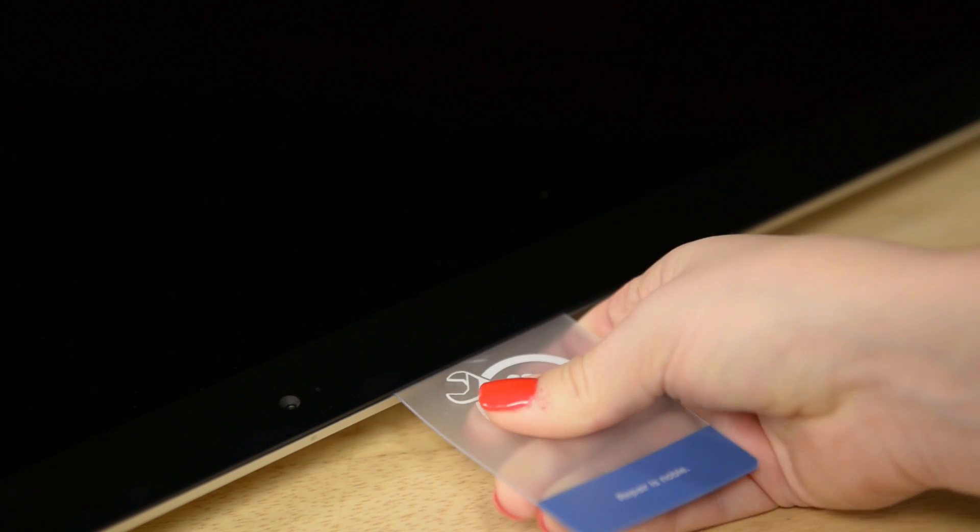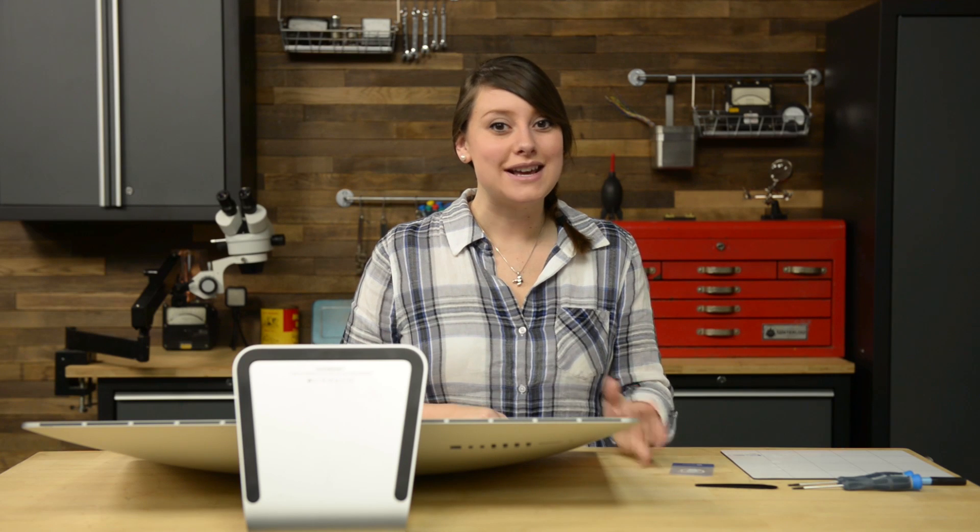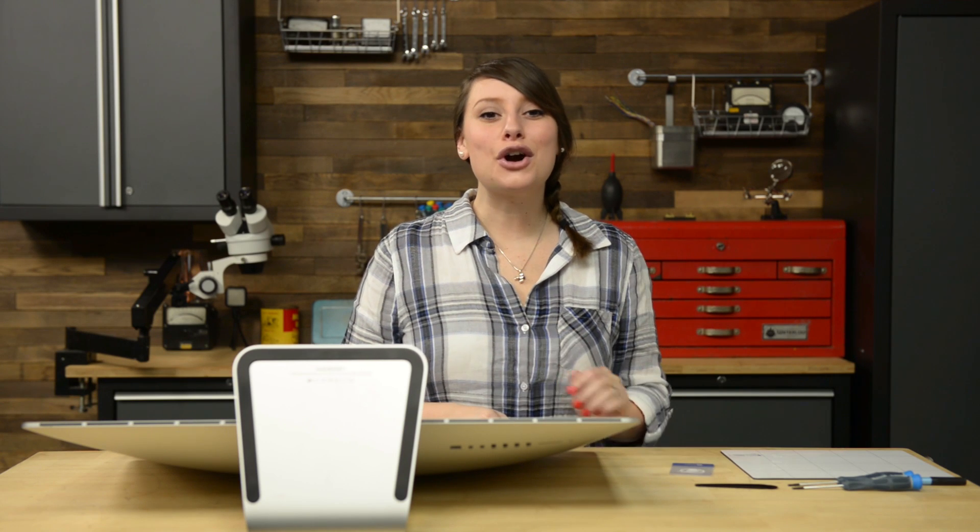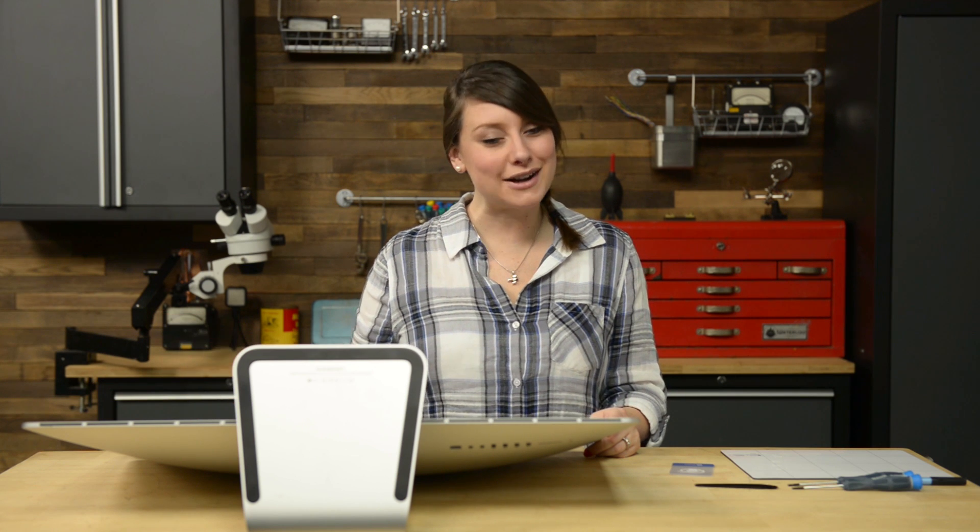As you're working across the top, make sure you stop before you get to the iSight camera. The prying can damage it. Simply leave your card in place to keep the glue from resetting and move to the opposite corner, working your way back towards the iSight camera.